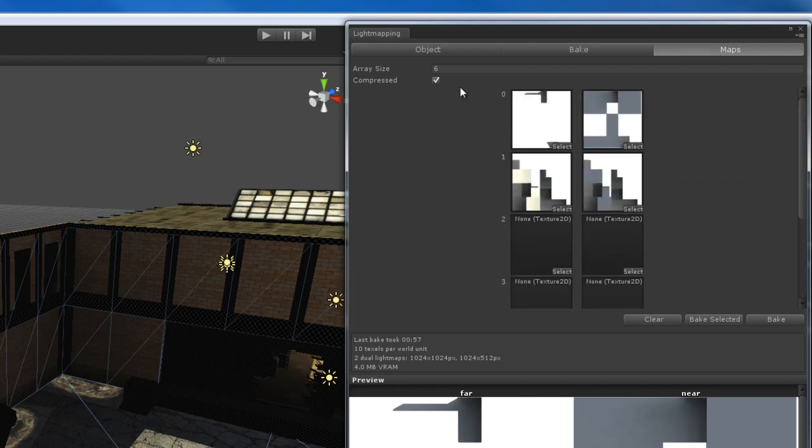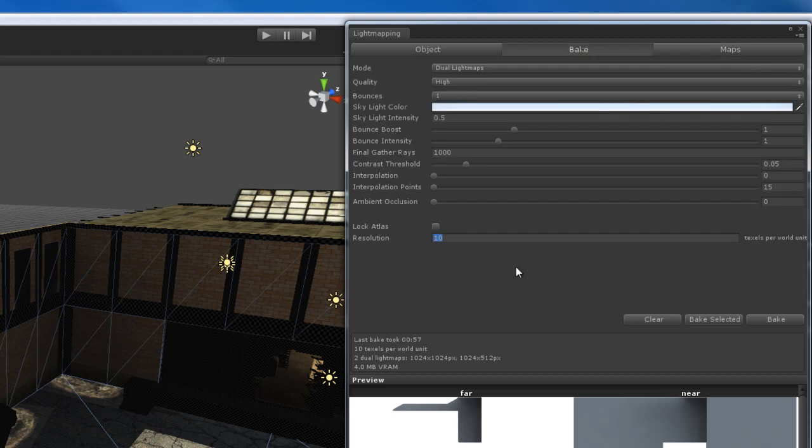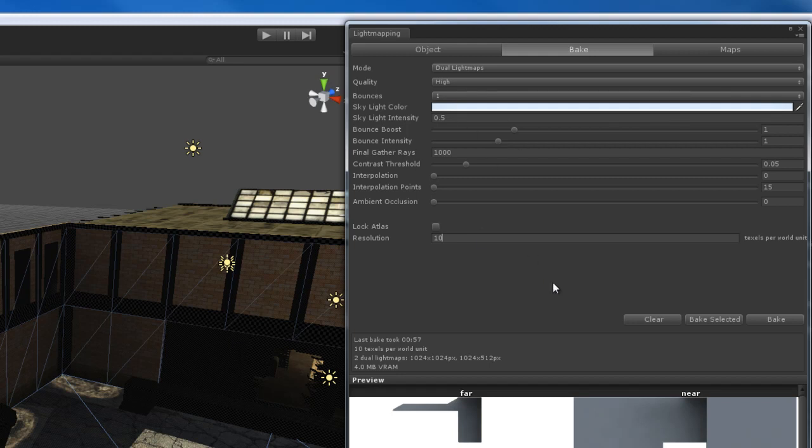So I recommend not even messing around these settings. There's really no need to unless you really want to get in there and do things manually, then you can feel free to do that. So that pretty much is going to do it for these light map settings. I hope that demystifies some of these settings for you because if you're new to this, you can look at some of this stuff and go, what in the world does bounce boost mean? What's a contrast threshold and things like that. So hopefully that cleared up a few of those questions for you.